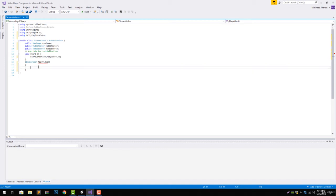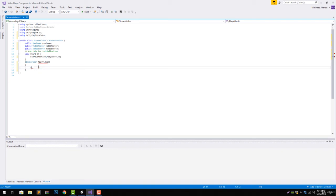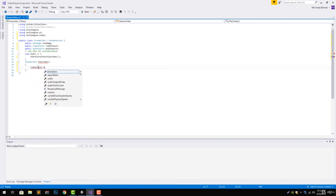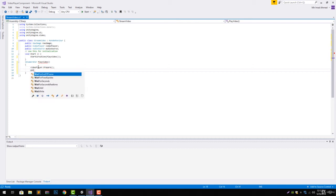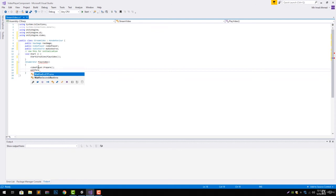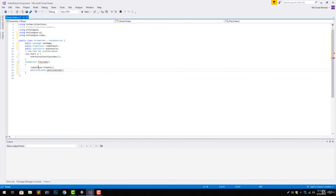Now what we will do is we will call the prepare function of our video player and create a variable of wait for seconds for one second.